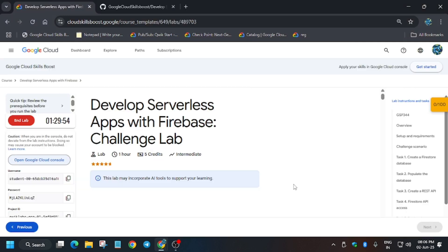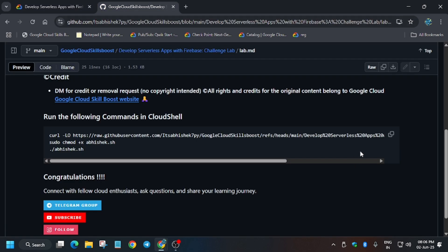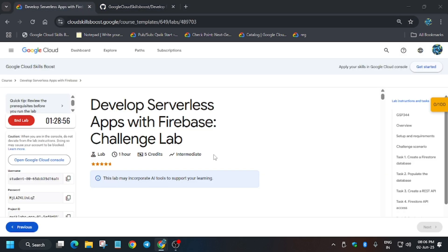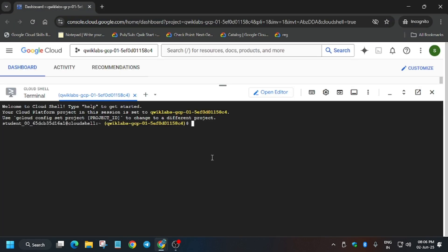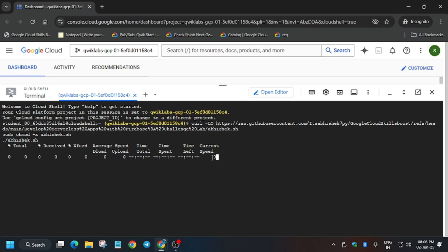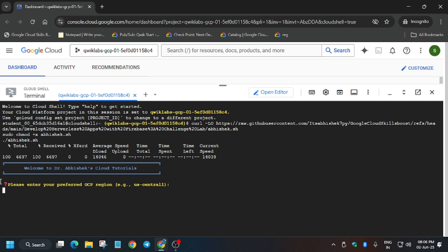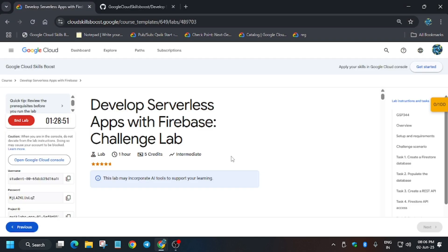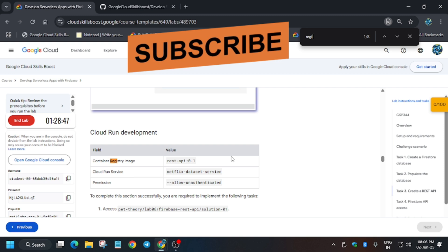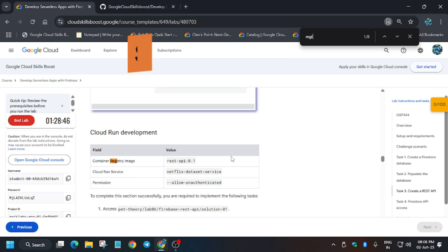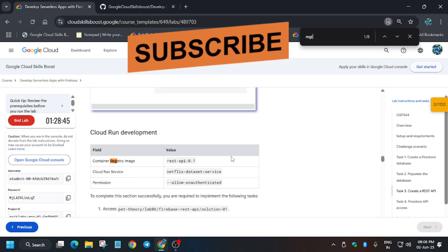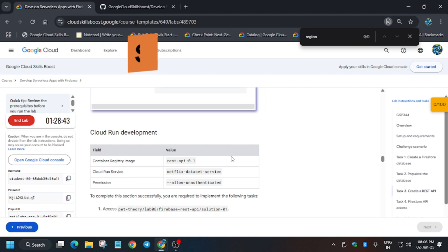In the description box of this video I shared a repository. Paste it here and hit Enter. Now you have to enter the region. For entering the region, first search for the region. If you are unable to find it, close it and scroll down.